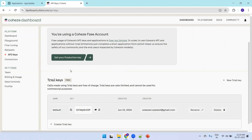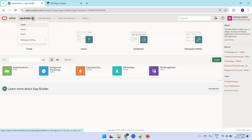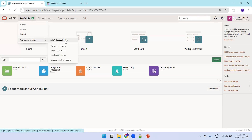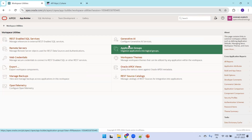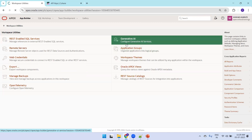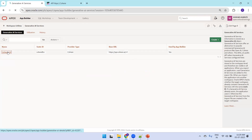Now go to APEX, click on App Builder, then Workspace Utilities, then All Workspace Utilities, and click on Generative AI. There is already a Cohere configuration here.